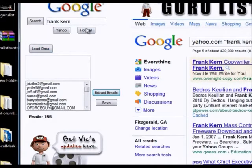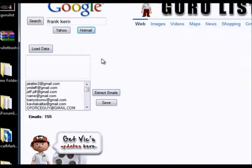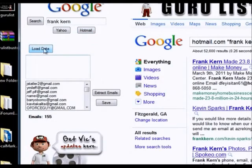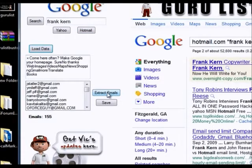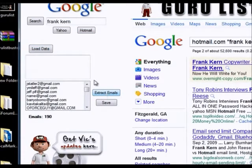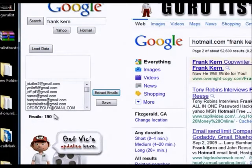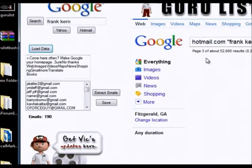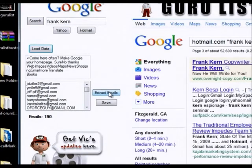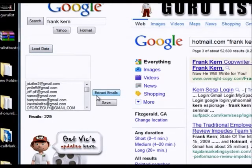You can keep going as much as you want. If you want the Hotmails, click on Hotmail — that was a good jump right there, lots of Hotmailers, went from 150 to 190. Just hit 'Load Data' for the second page and extract emails.